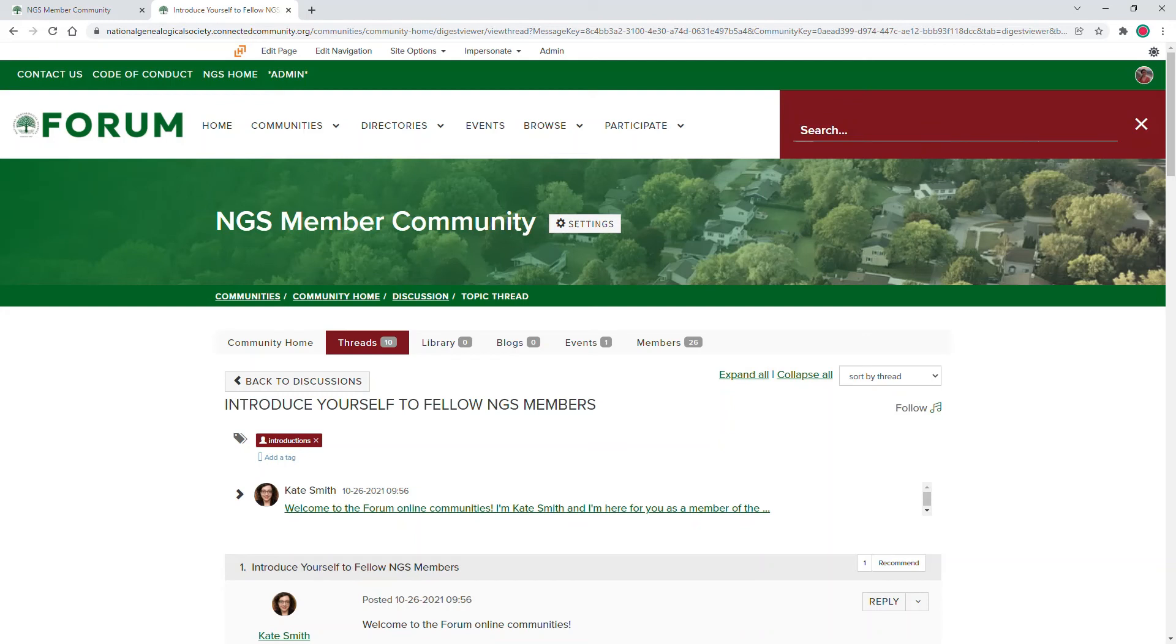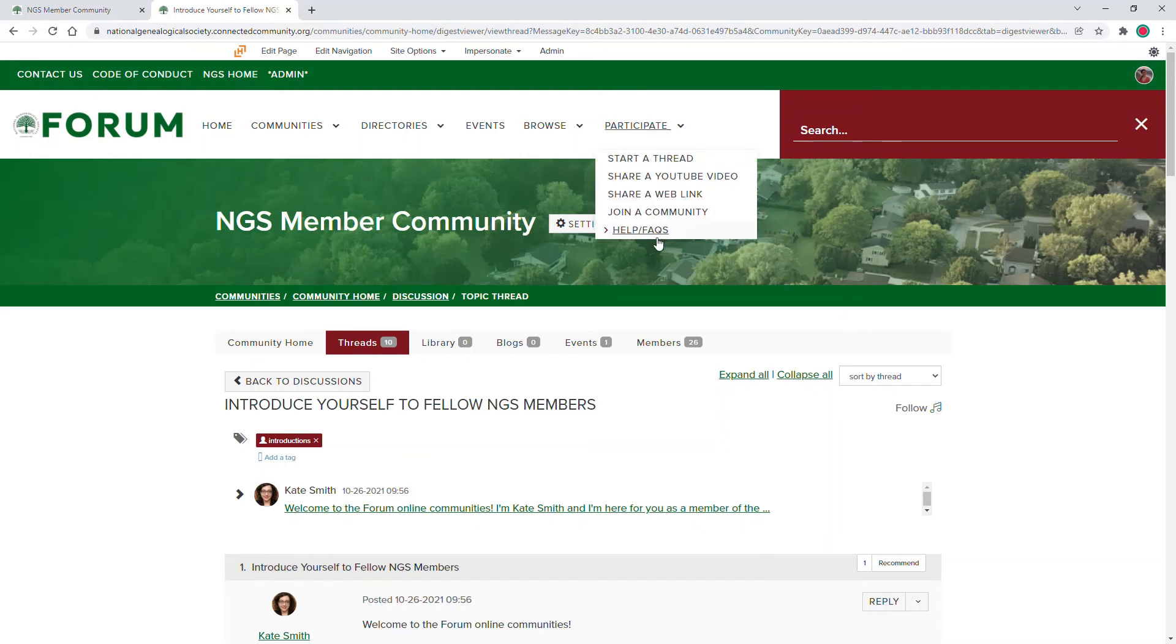To learn more about how to use forum, visit the forum help FAQ page, which can be found under participate menu or at the bottom of forum.